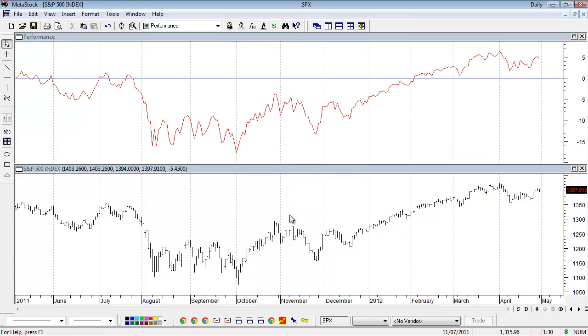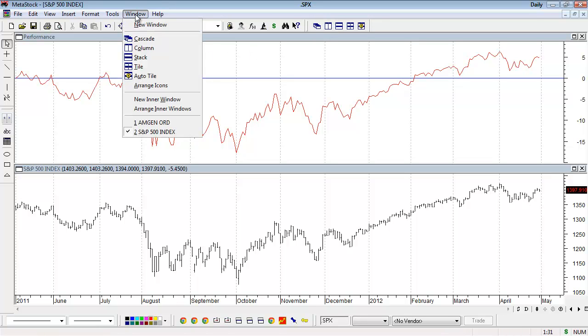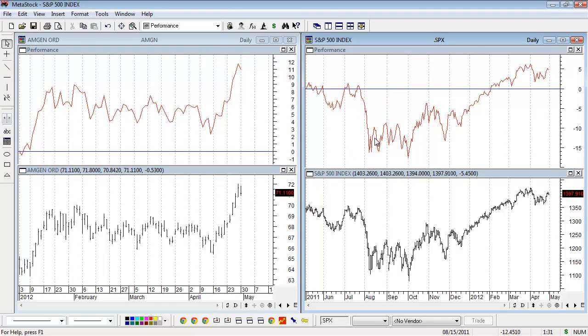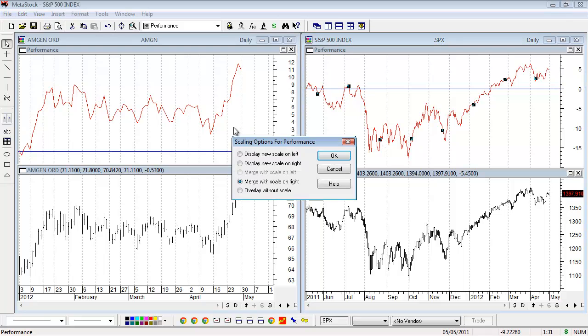Now I want to see my two charts side by side. I'll click the column button at the top, or choose Window and Column from the dropdown list. Now I've got my two charts side by side. If I put my pointer on the performance indicator in the S&P chart and drag it into the same inner window of Amgen, it'll ask how I want to display the indicator. I'll merge it or choose the same scale so they're comparing against each other.